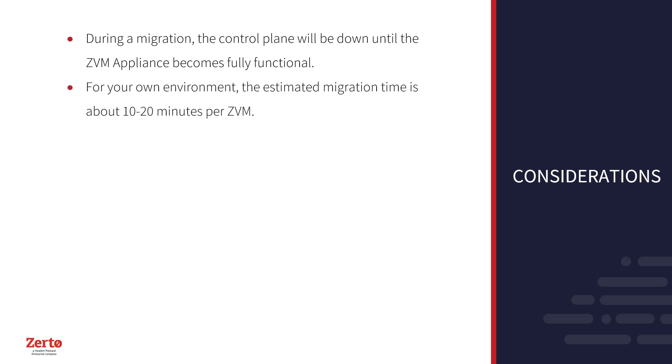For your own environment, the estimated migration time is about 10 to 20 minutes per ZVM.